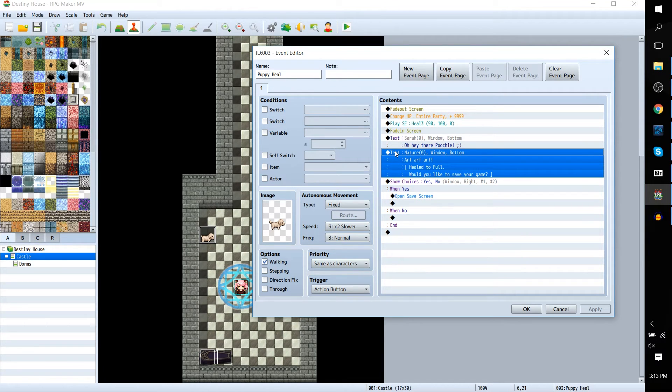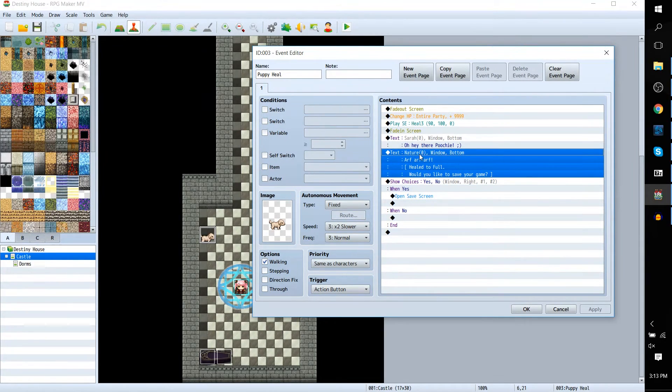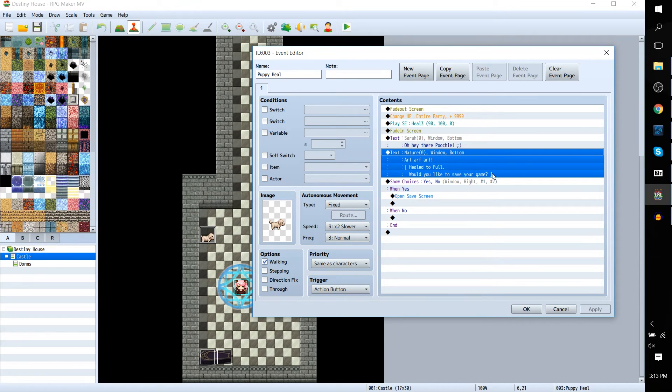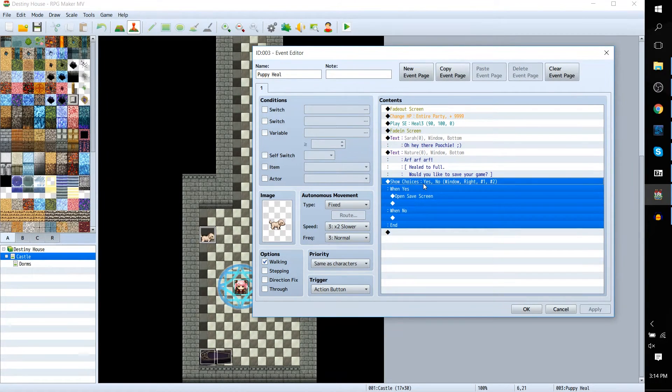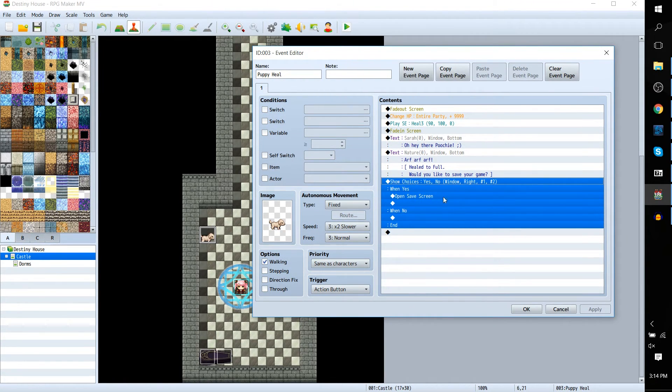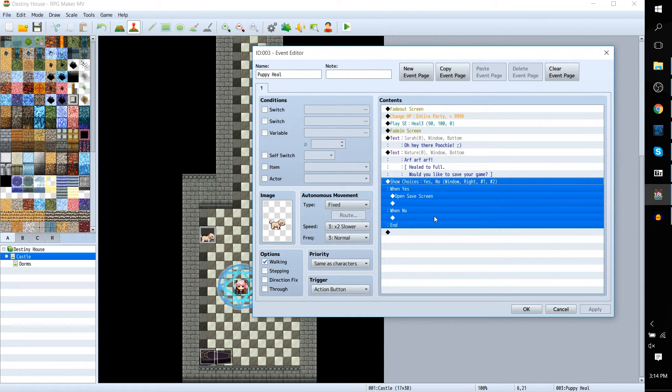One more text window following that - immediately the dog talks: 'Arf Arf Arf, healed to full, would you like to save your game?' And that's all, just three lines in the same text window. And then finally, it gives you the choices yes or no. If yes, then open the save screen.